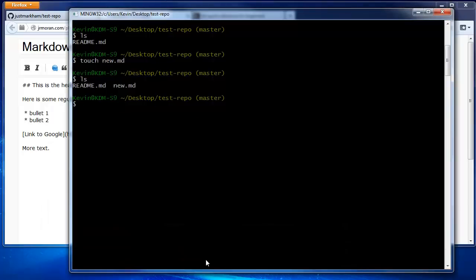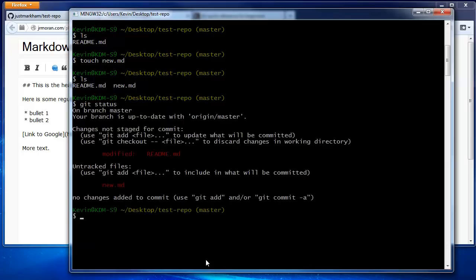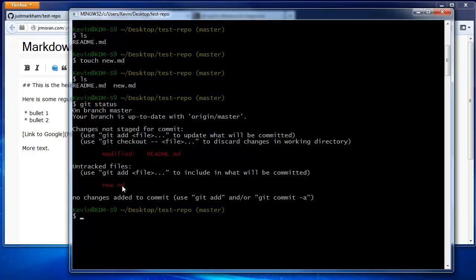We're back in Git Bash, and are going to run the git status command to see the status of our files. It tells us that we've got one tracked file that has been modified, and one untracked file that has been added.